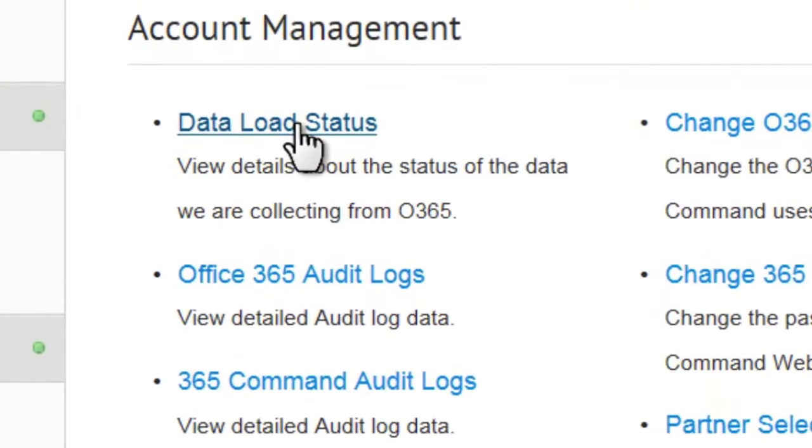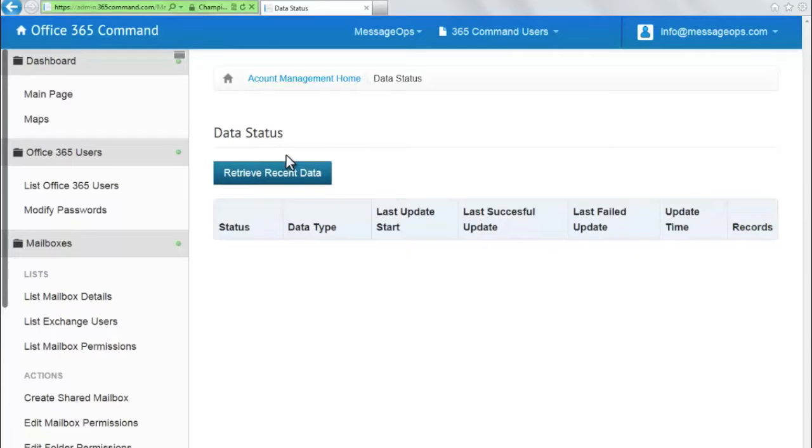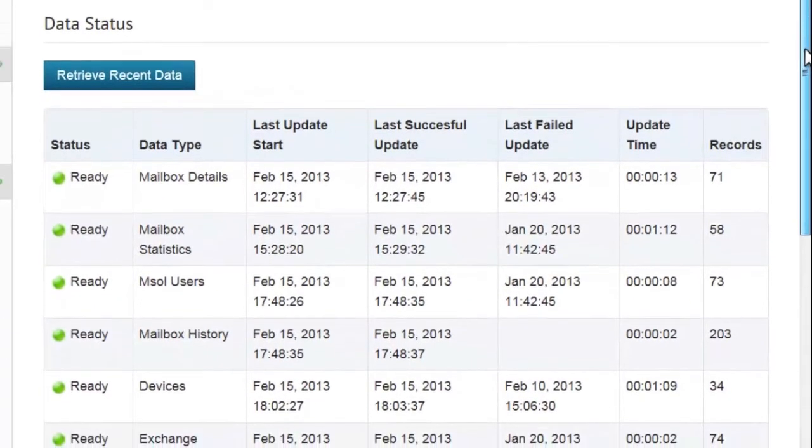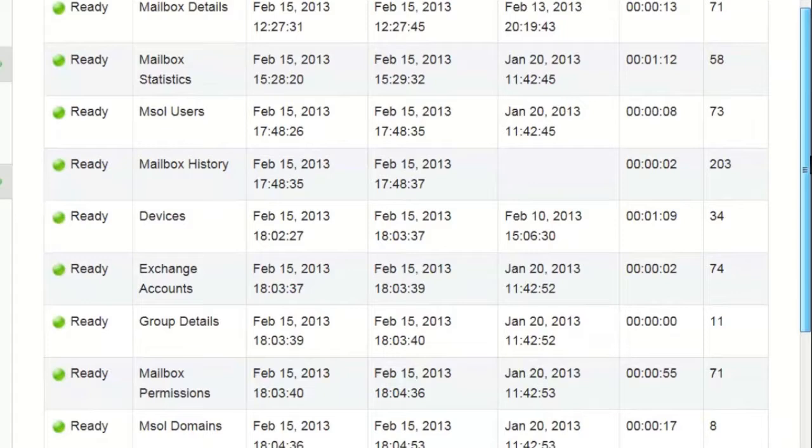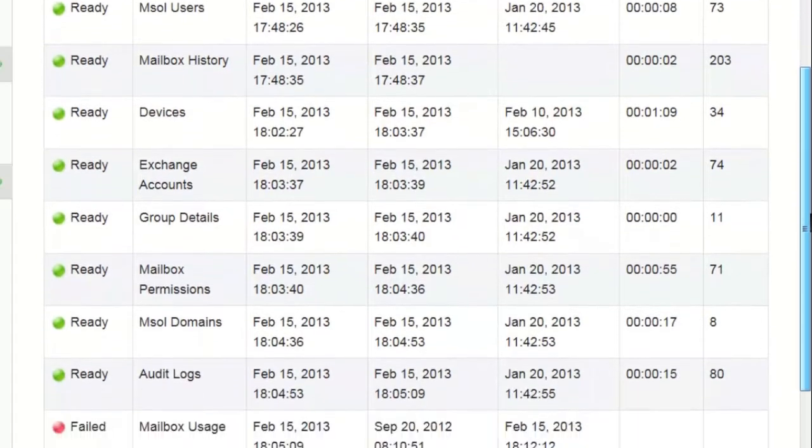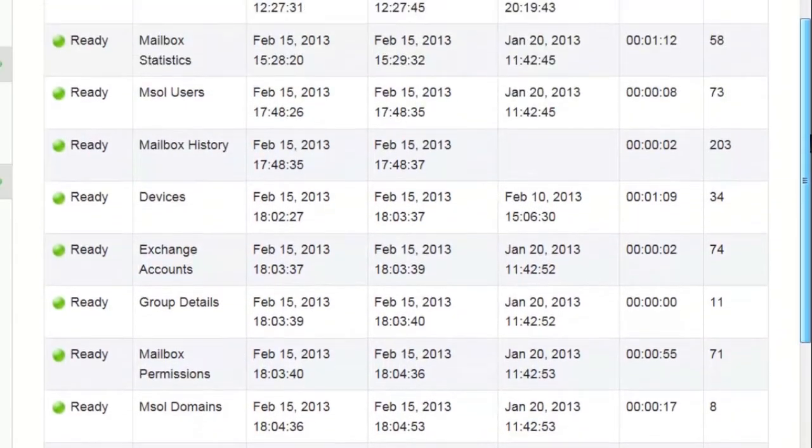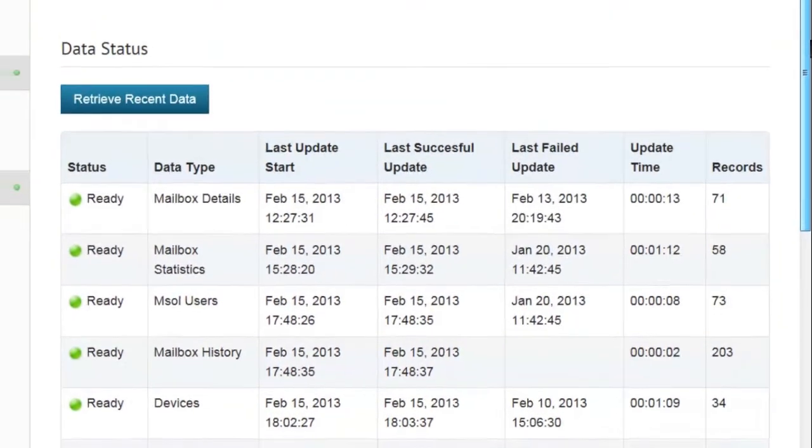The data load status allows you to both view when your data was last loaded successfully as well as retrieve recent data such as new accounts that have recently been created. This will allow you to keep certain instances updated as your needs require.